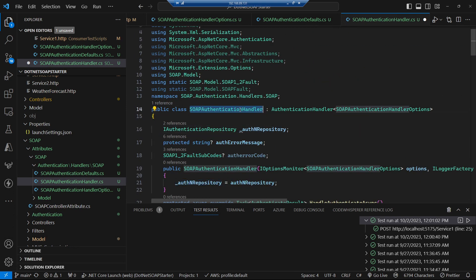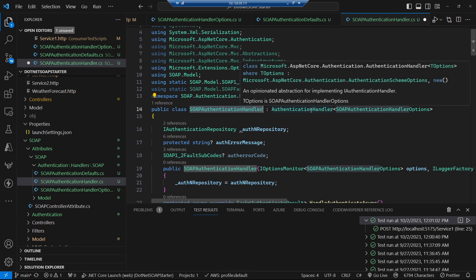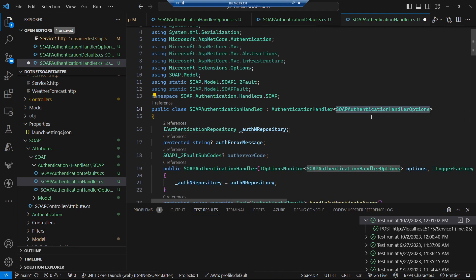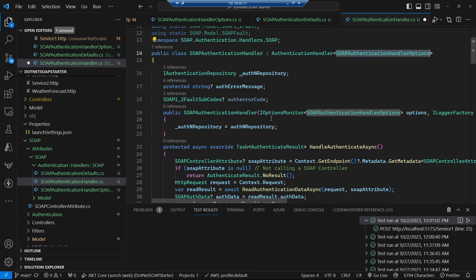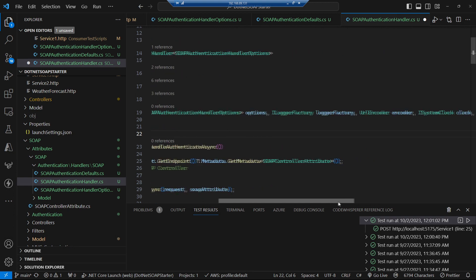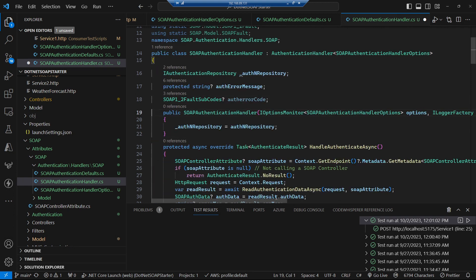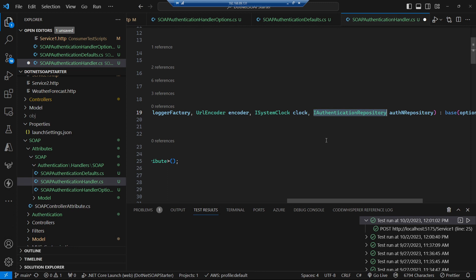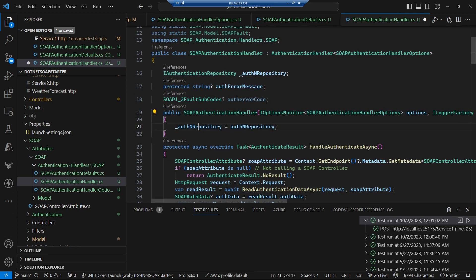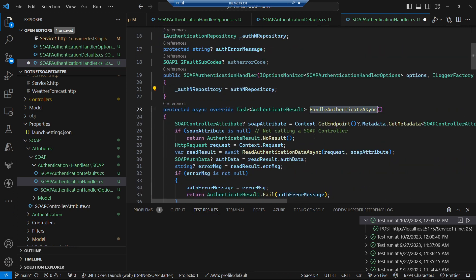We've got our custom handler that extends from the MVC AuthenticationHandler generic, passing in our bespoke options. In the constructor, one of the injected dependencies is our authentication repository. We inject in our registered IAuthenticationRepository — which is our file data store in this case — and hang on to that auth data store. Then we handle the authentication: this gets called when MVC is trying to authenticate a request that's come in.